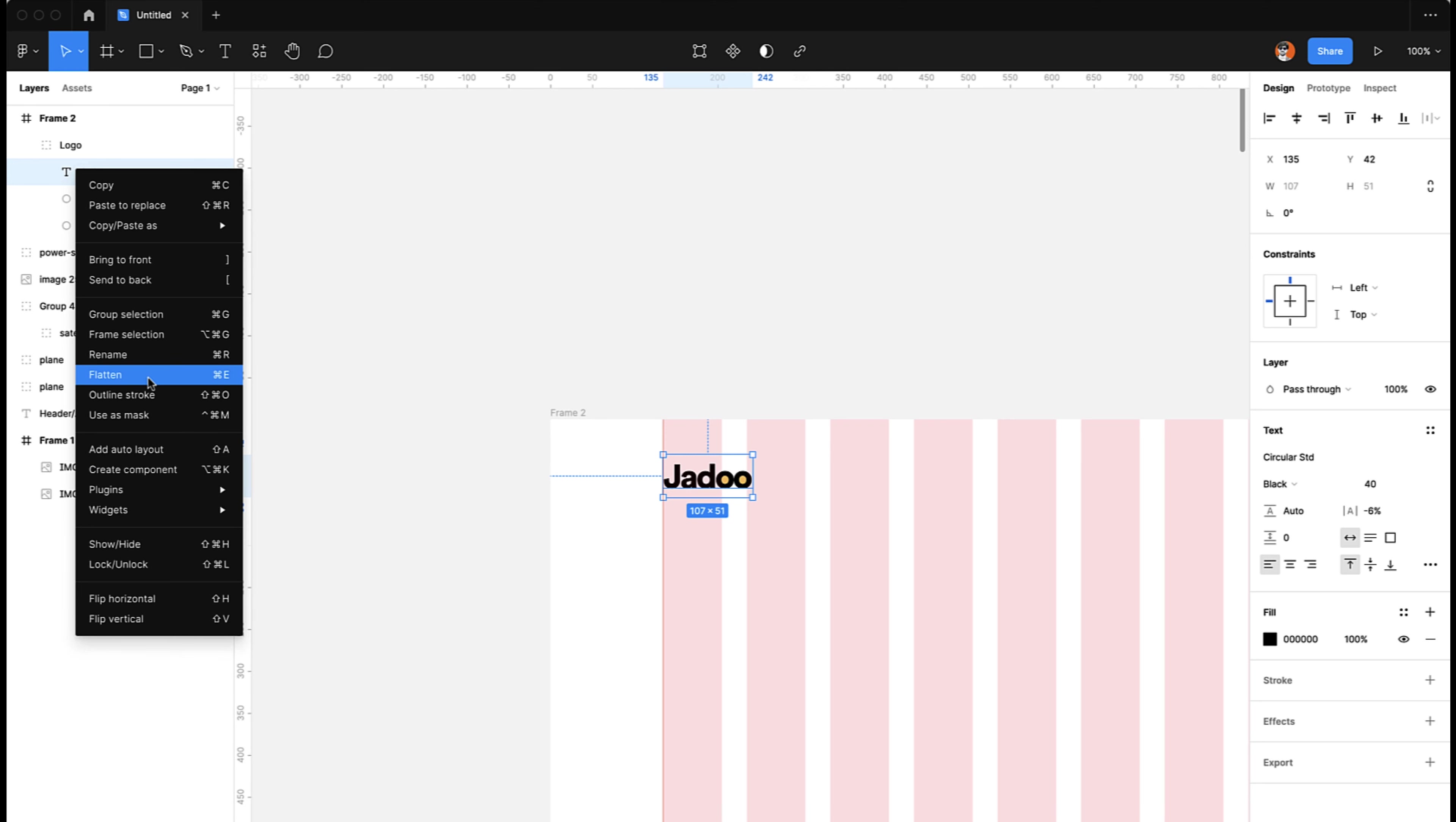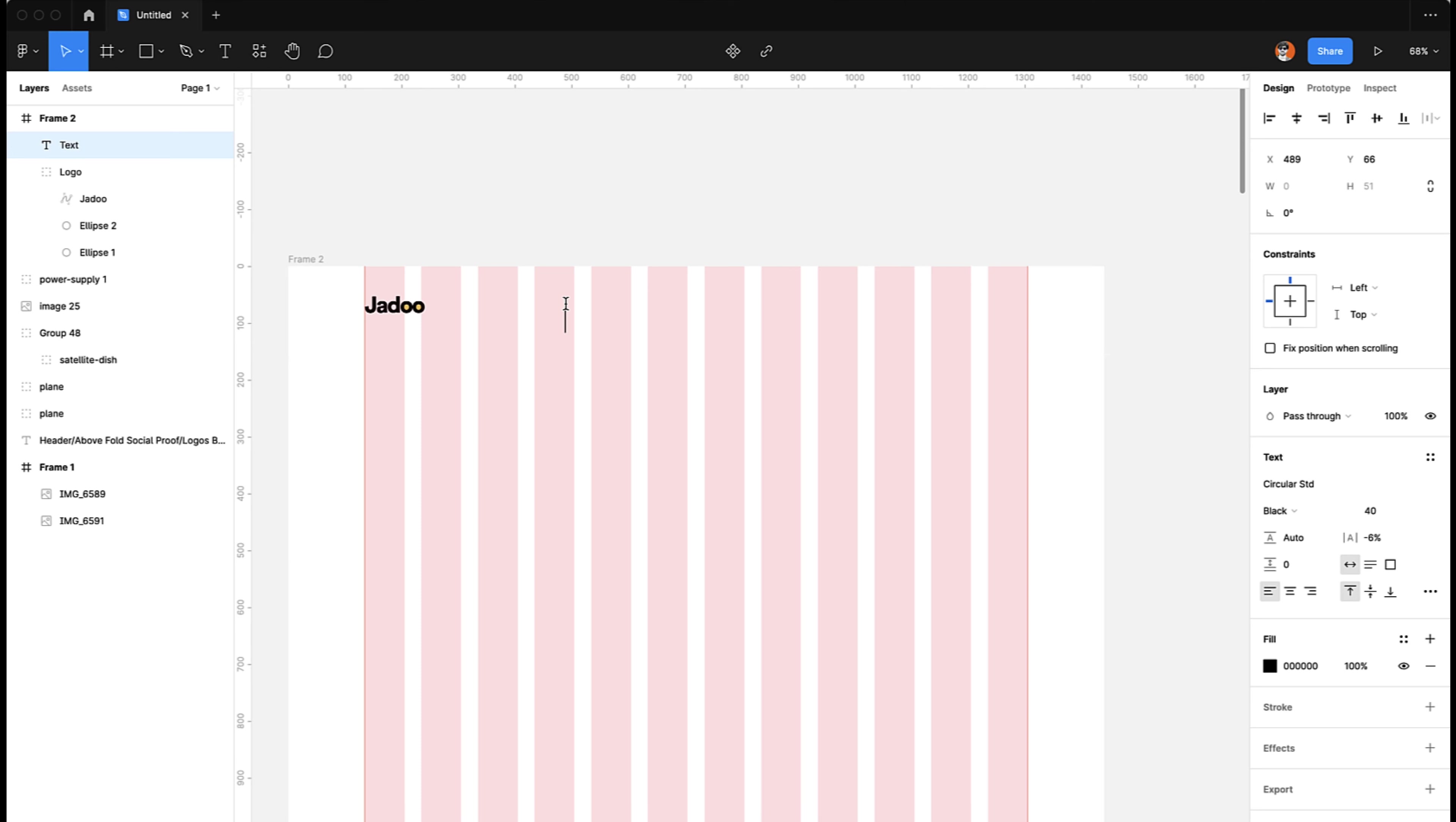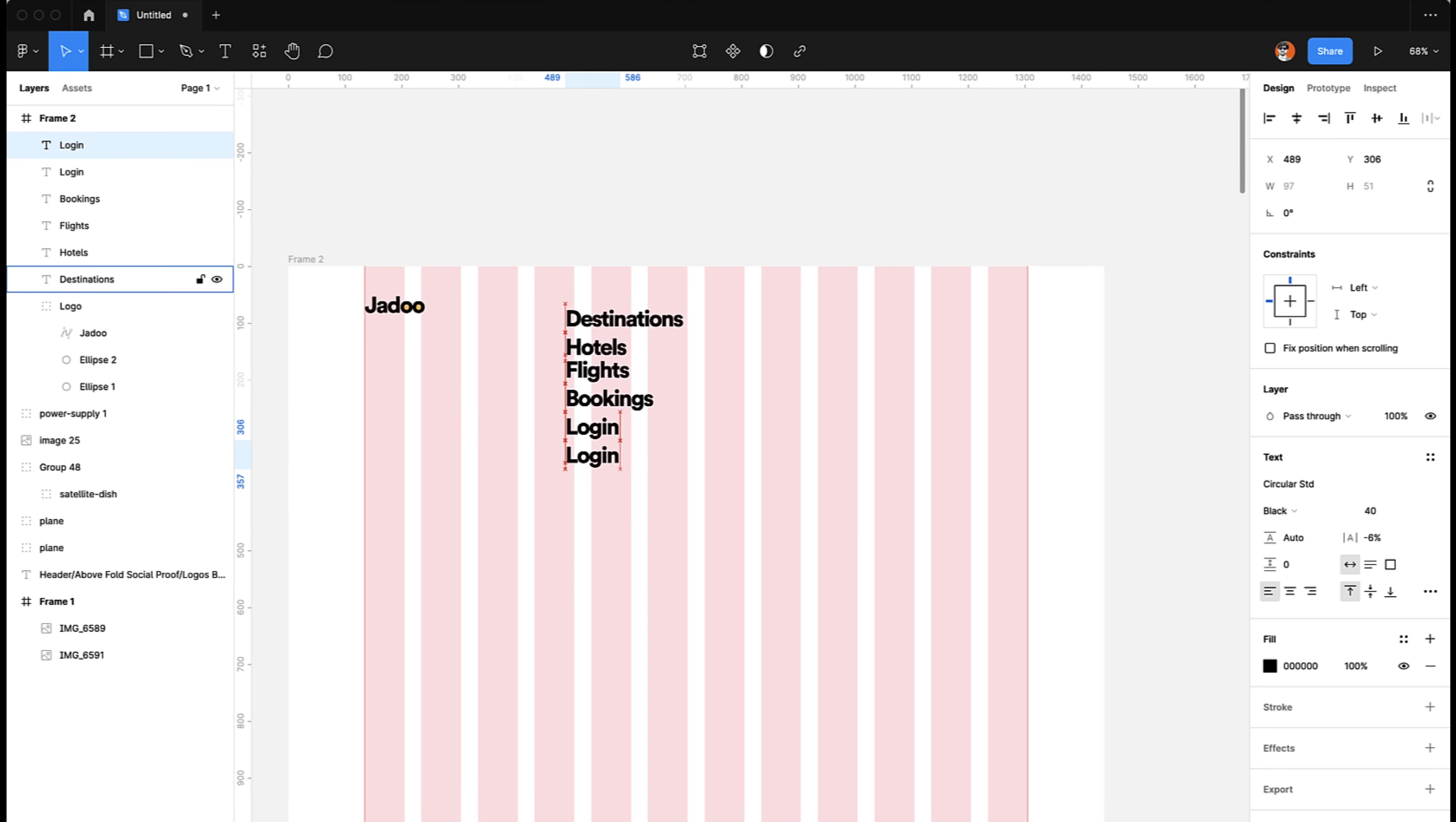We can always stretch this type so it becomes a vector. We can press Command+E or flatten. So now this is a vector. This is not a text shape anymore. Now the next part is creating the navigation. So the navigation can be something like Destination, then we have Hotels, and then we have Flights, and then we can have Bookings.